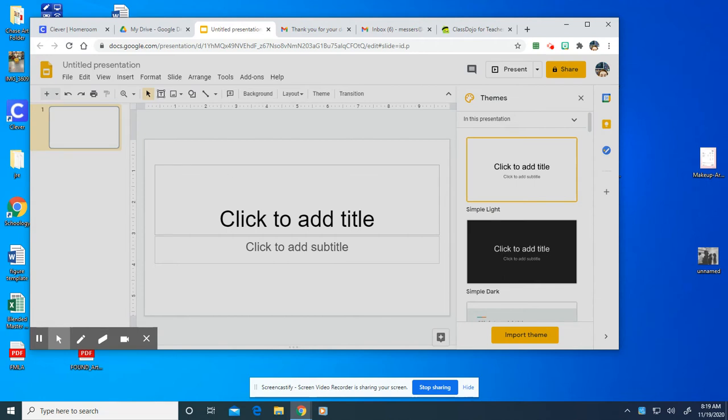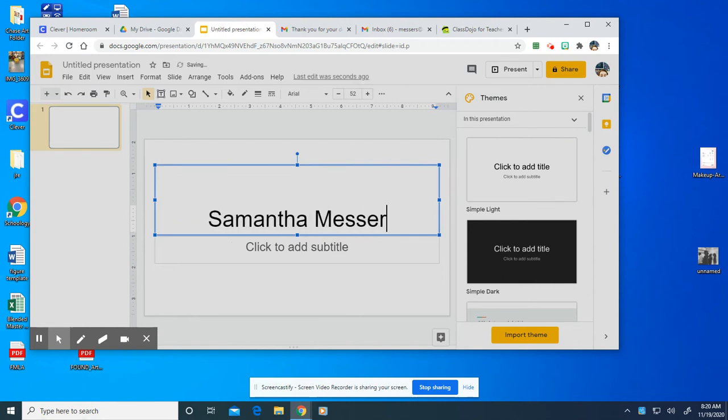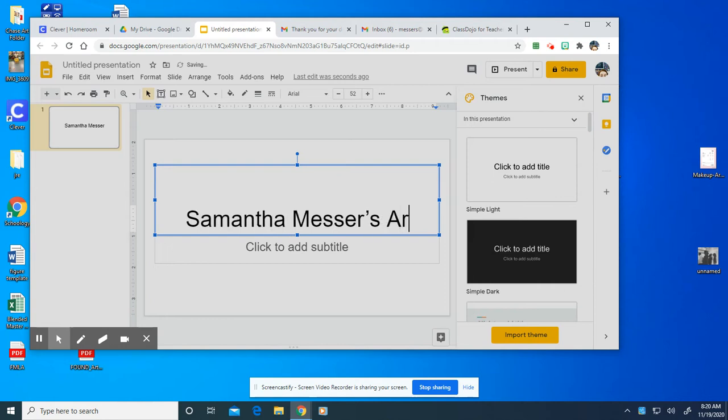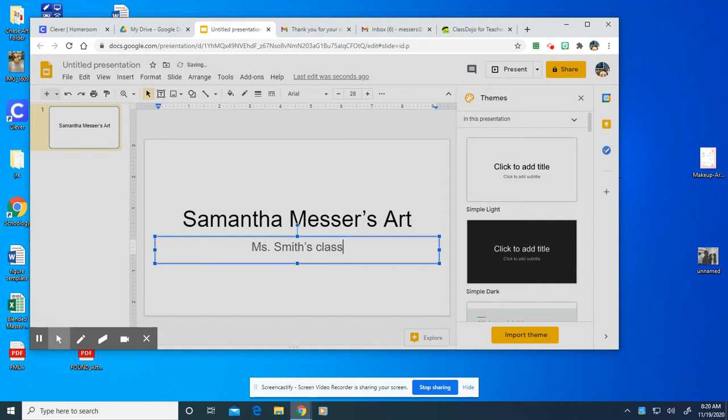So we're going to have to give it a title. It says click to add title and you're going to write your name. So I'm going to write my name but you're going to write yours and then you're going to write art. I would say Samantha Messer's art and then underneath it I'm going to go ahead and put my homeroom. So I'm going to write Ms. Smith's class. Of course if you're in Ms. Willis's class you'll write Ms. Willis. If you're in a different class you'll write a different class.